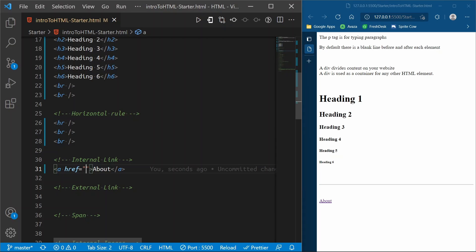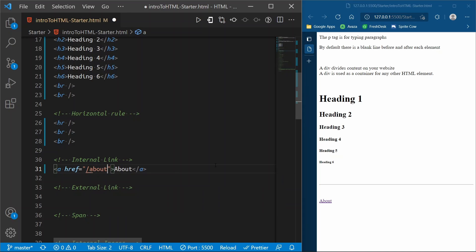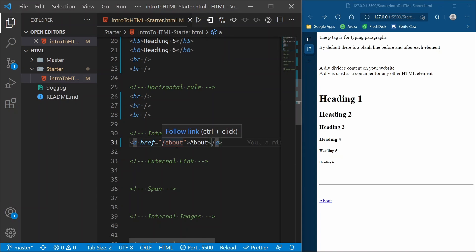The href defines where the user is going to go when they click that about button. If we wanted to go to an about page we might say href='about'. We don't actually have an about page, but if a user were to click this, the link would change at the top and it would try to take the user to an about page on your website.